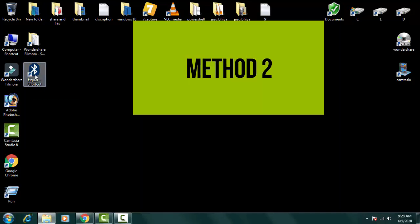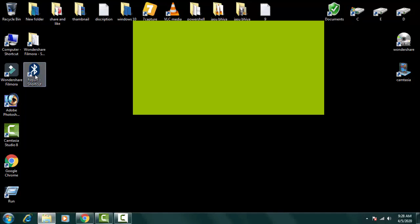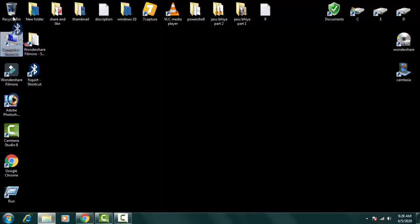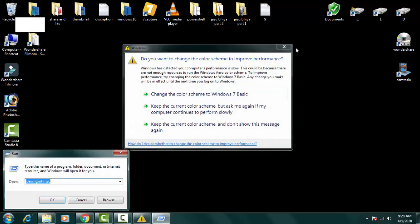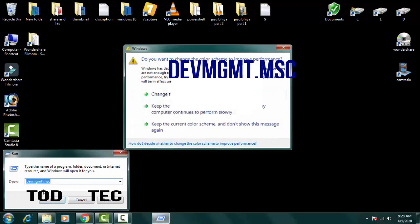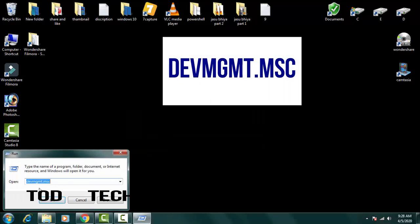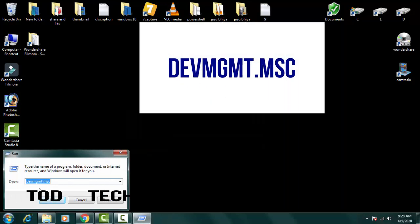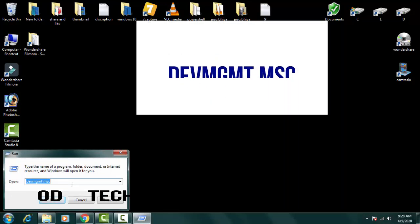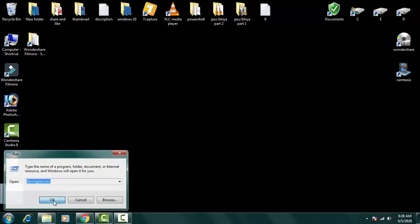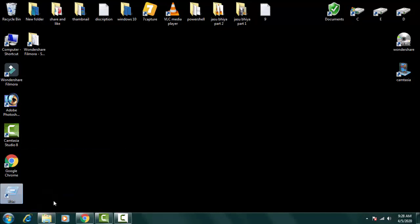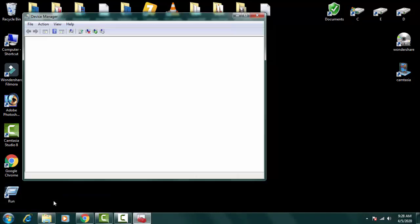If this method doesn't work for your problem or issue then we have to skip to the next method. For that you have to open the Device Manager. You can open the Device Manager directly from Control Panel or you can go to Run. On the Run you just need to type DEVMGMT.MSC then you have to press OK.